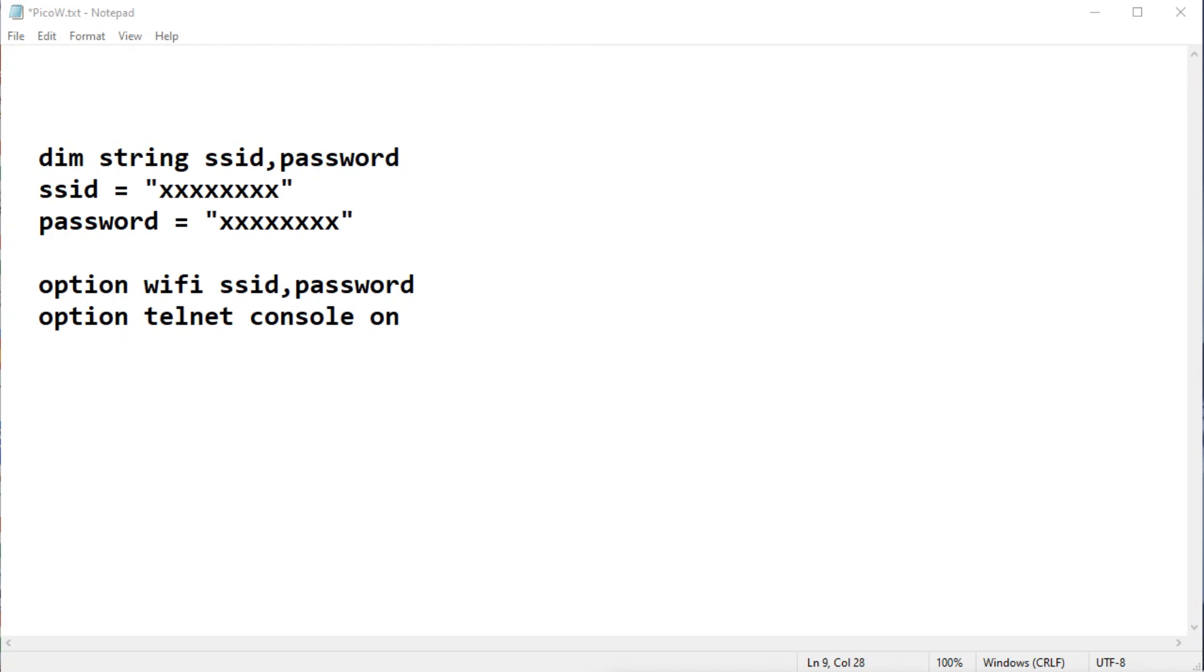So now all you need to do is type in five lines at the command prompt using TerraTerm. And that will enable the PicoW to connect to your Wi-Fi.